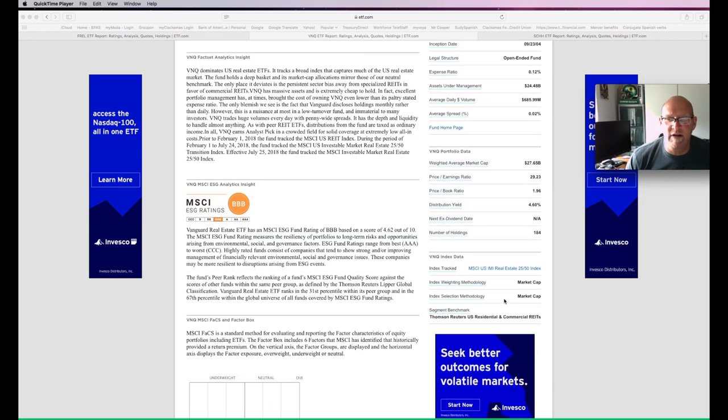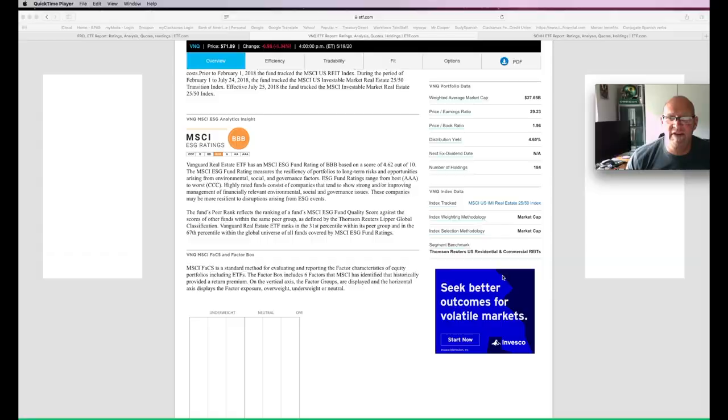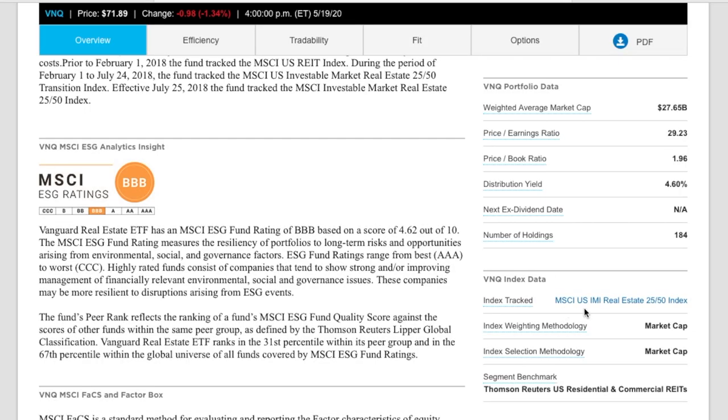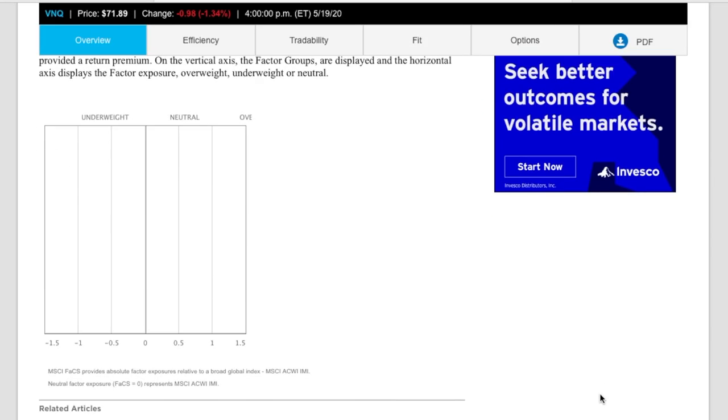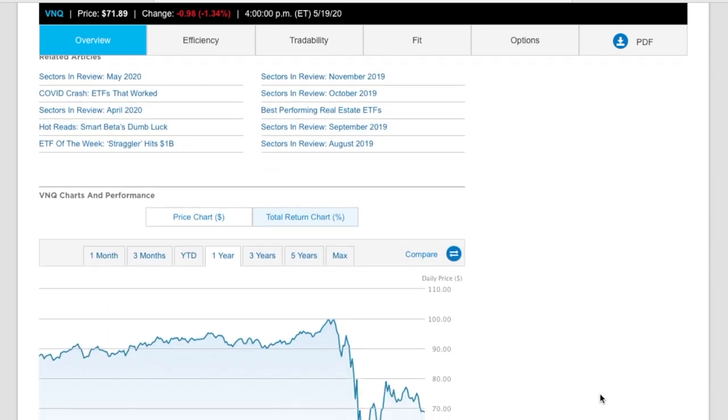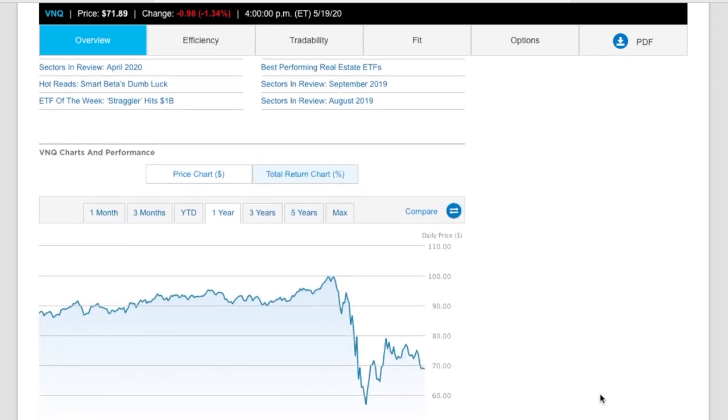All right. So we go on along and we see that this, the MSCI US real estate index, and that's a market cap indexed. Now, we're going to take a look at all three of them and how they've done.